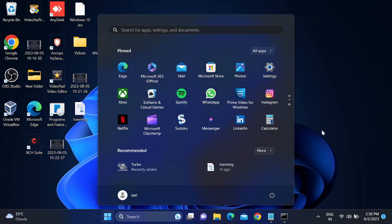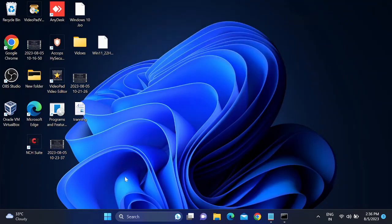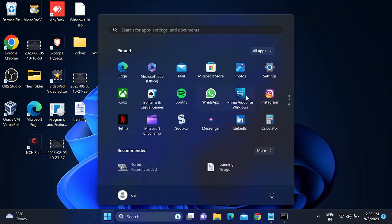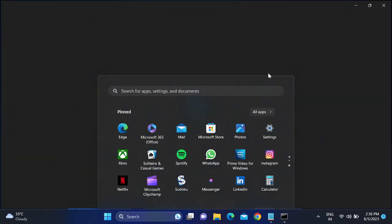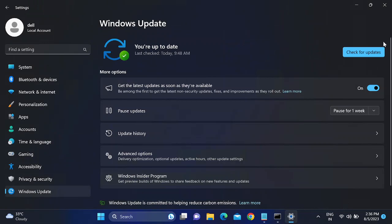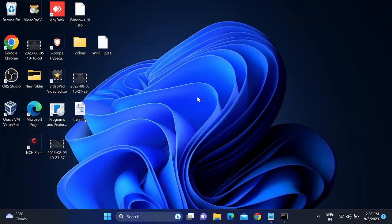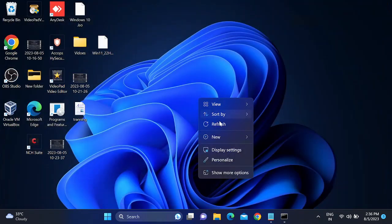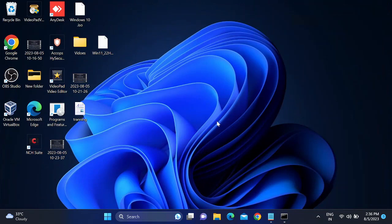If the issue is still not solved, you can update Windows to the latest version. Go to Settings, then Windows Update, and click Check for Updates. Make sure the toggle is on and you should see a green tick. Update all pending updates and your issue should be fixed. That is how you can troubleshoot this issue — hope your issue is fixed now. If it is, please like, subscribe, and share. Thanks for watching How to Fix Tech.